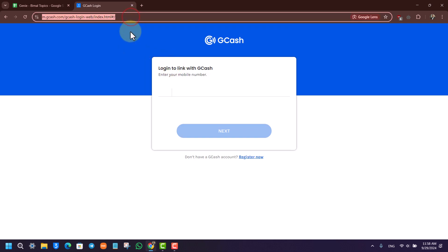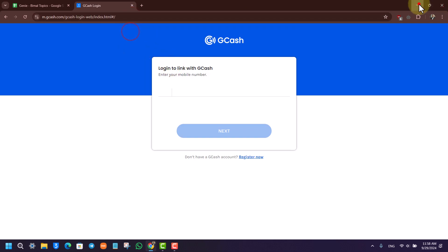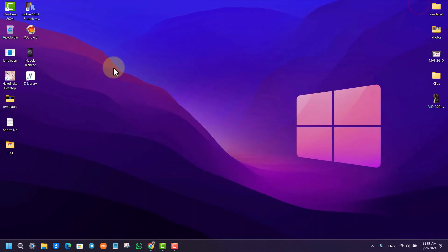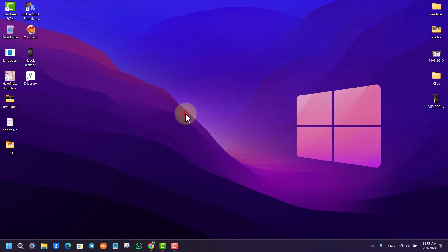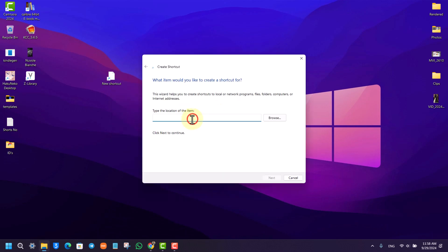Once you copy this link, simply come back, right-click and click on the new option, and click on this new option that says new shortcut. Now in the shortcut, in the location of the item, just paste the link that we copied.